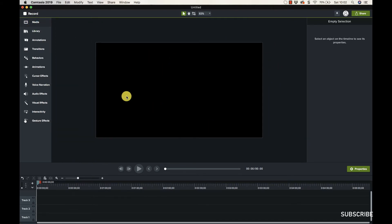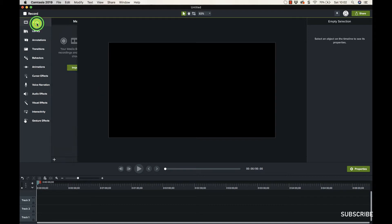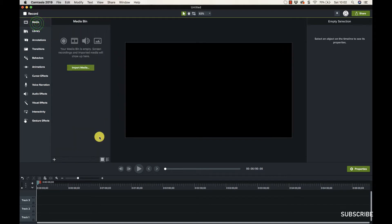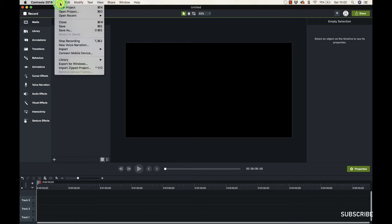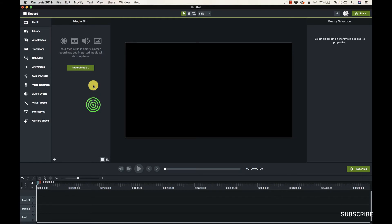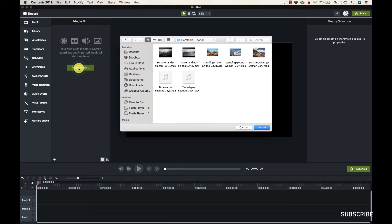We've got several different ways to import media. First, you can go to File and Import Media - never actually used that, but you can browse your computer that way. Next, you can click this green button here and browse your computer.